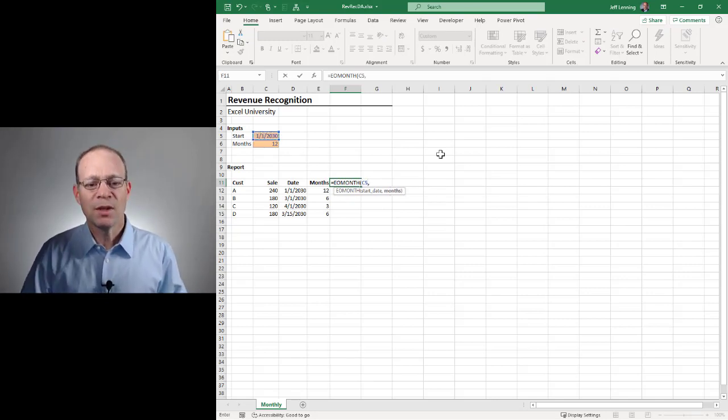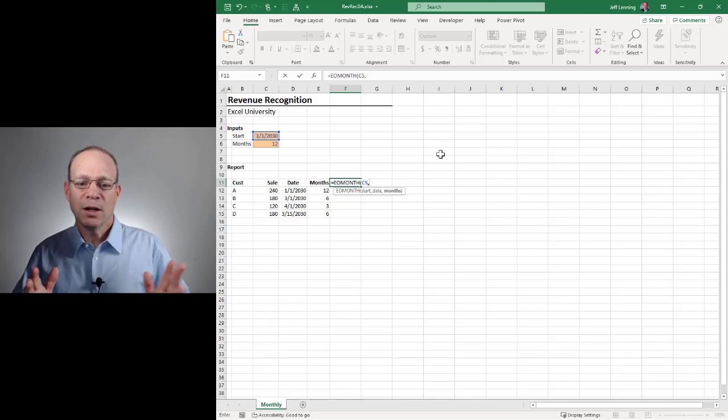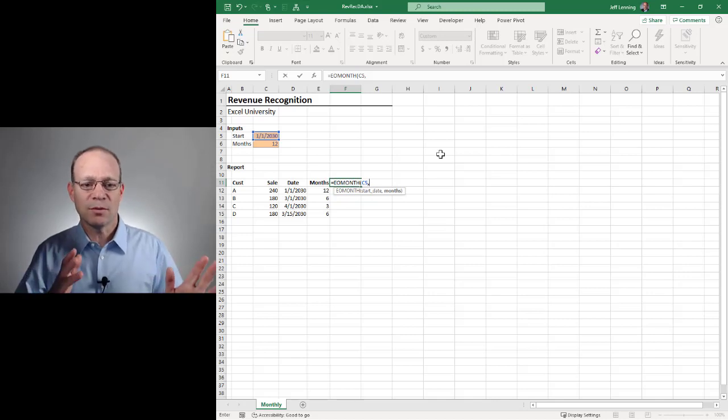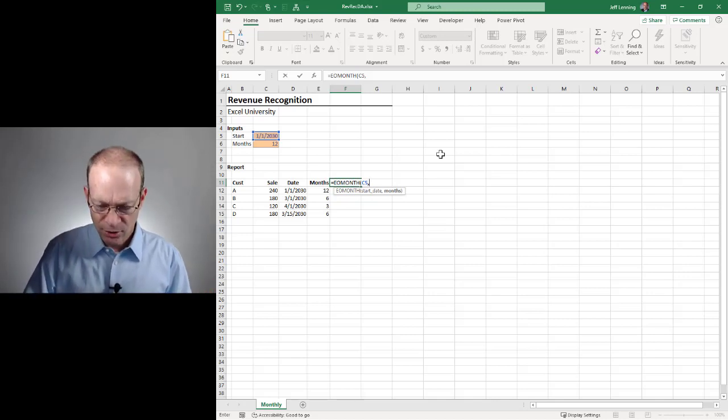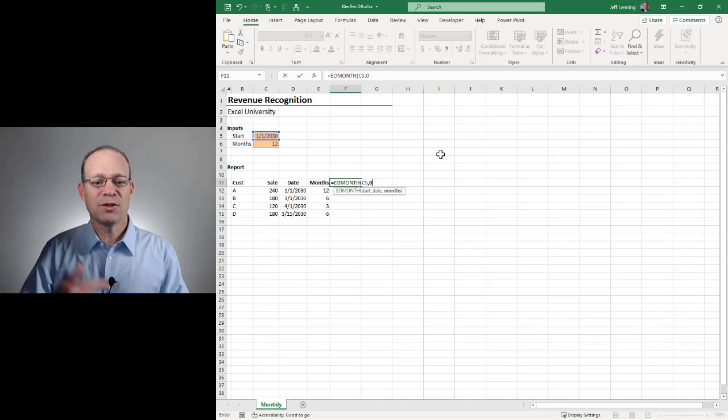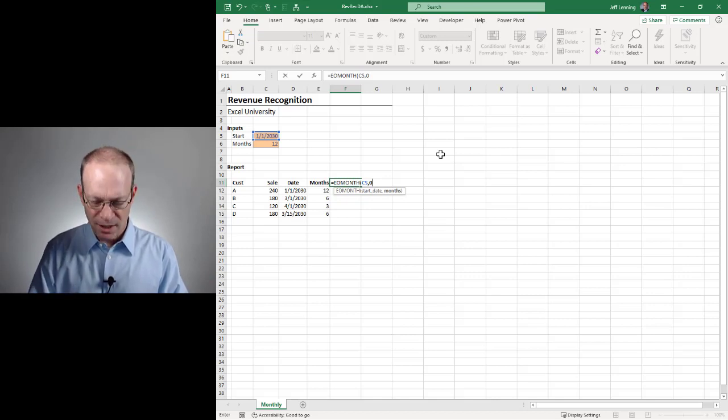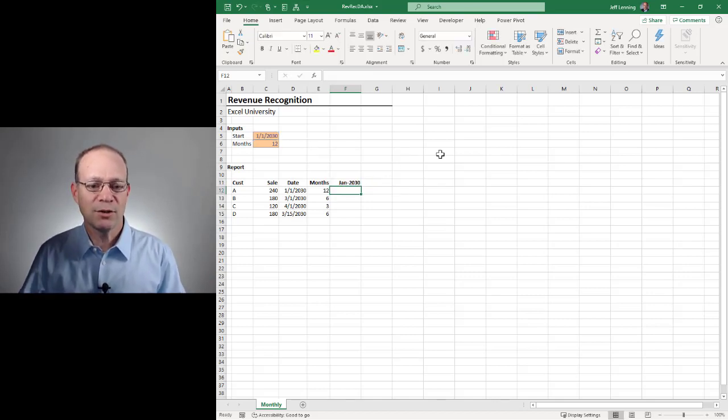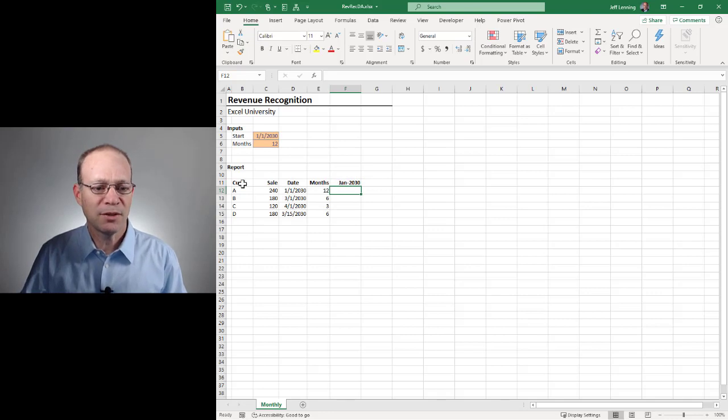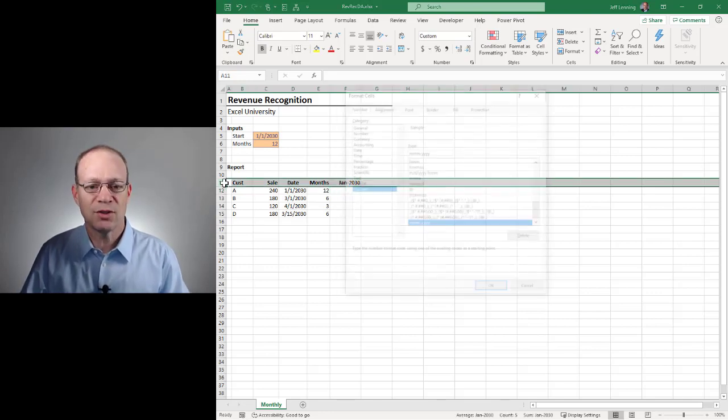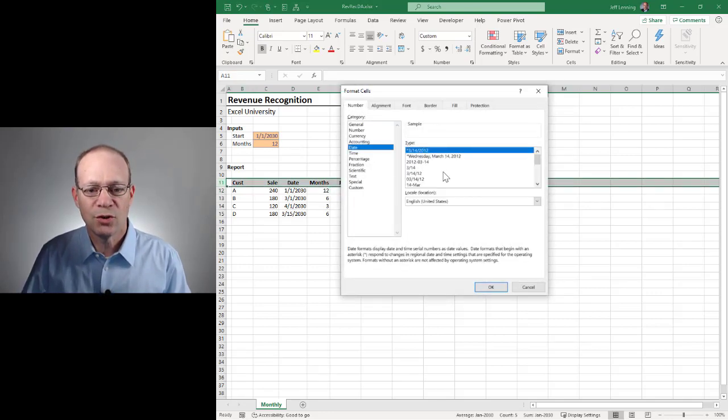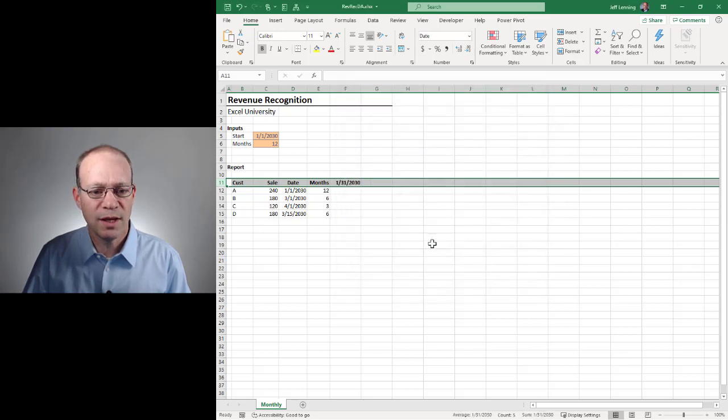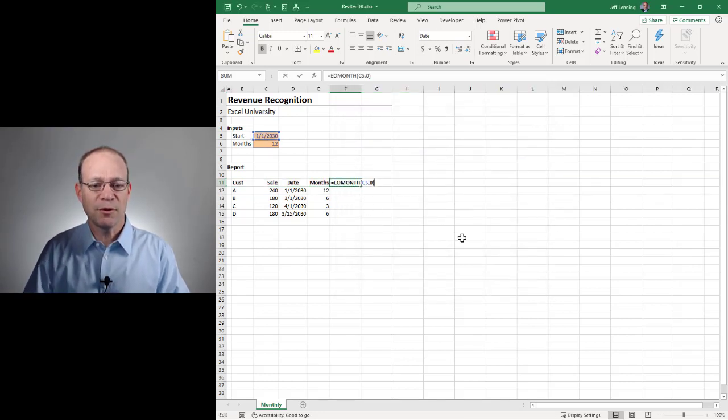Comma. And then the number of months to offset. Offset means move it forward or back. So if I do zero, it means the current month. So if I hit enter, this should show January 31st. Let's hit enter. Okay, based on this formatting, that's not displayed. So let me just change the cell formatting to this. And we can see that's January 31st.